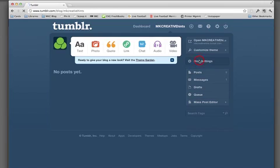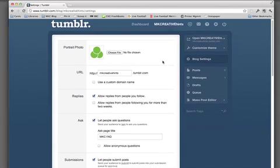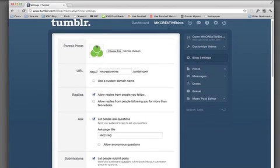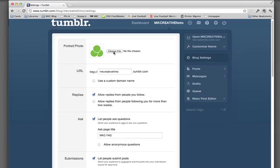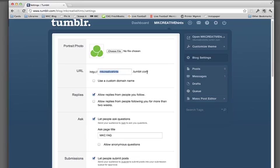When you click on that, we go into the settings of the site where you can establish your own portrait photo. As you can see here, the mkcreative media logo and choose a file off your computer and upload it in a fairly traditional manner. This is where you actually set up your URL. We have it as mkcreativehints.tumblr.com. As I said, you're not going to see anything there because we've not made this public yet.